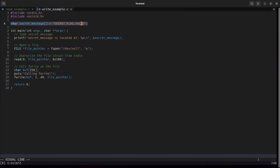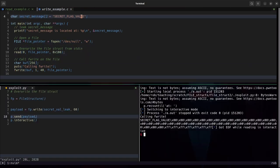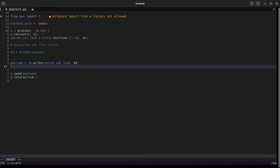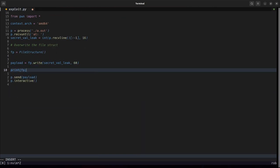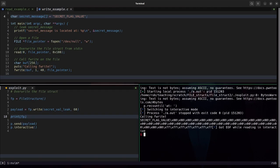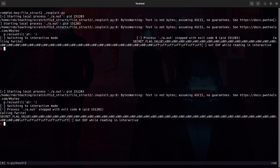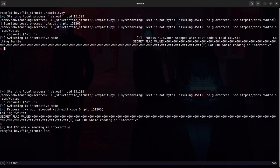We were able to change it such that this fwrite wrote out this secret message or secret flag value.